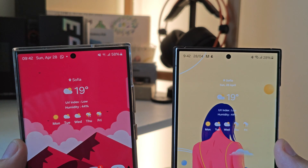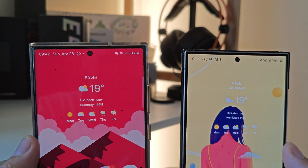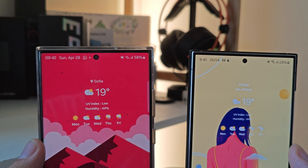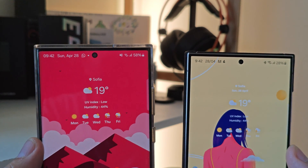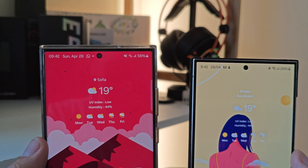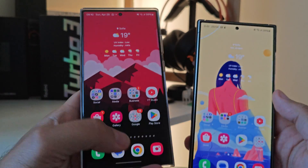I'm going to move the phone closer to the camera so you can see up front. After the clock, I have a different date display. Here I have Sunday, April 28th, and here I have 28th April.